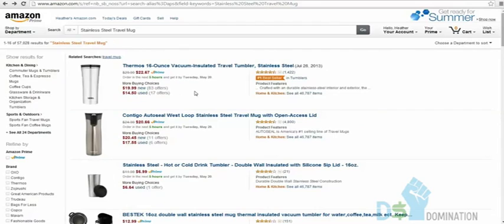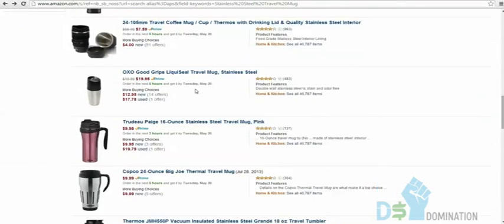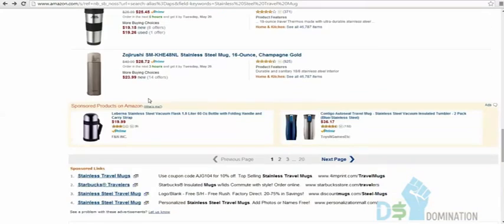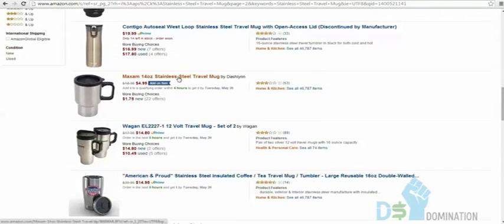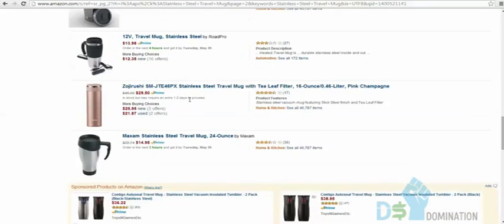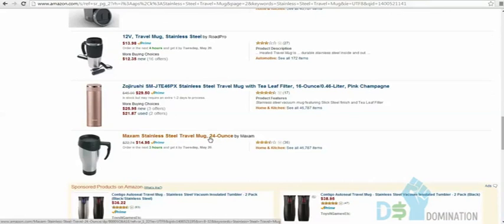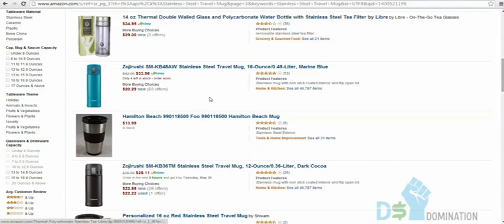A comparable 16-ounce thermos tumbler on Amazon goes for $9.99, and a set of two sells for around $7.47 each. A Maxim 24-ounce stainless steel mug is $14.95. You could put a sticker on the CKB mug and sell it for $9.99 all day long. Lots of reviews, lots of coffee drinkers — very easy to sell.